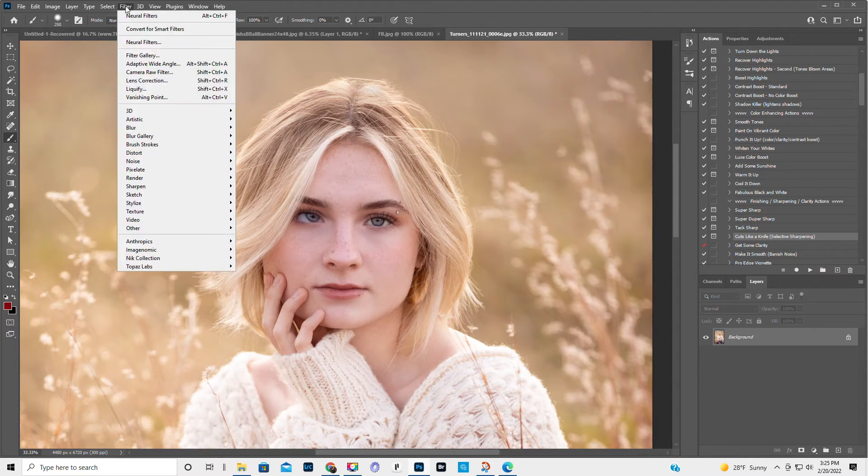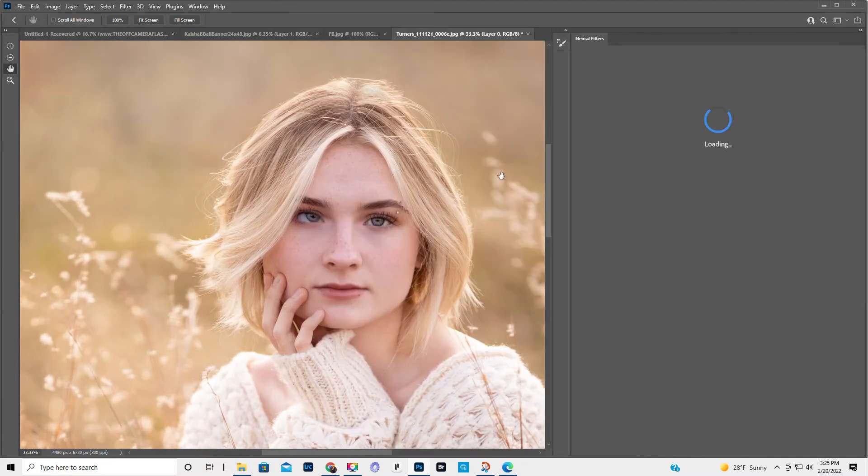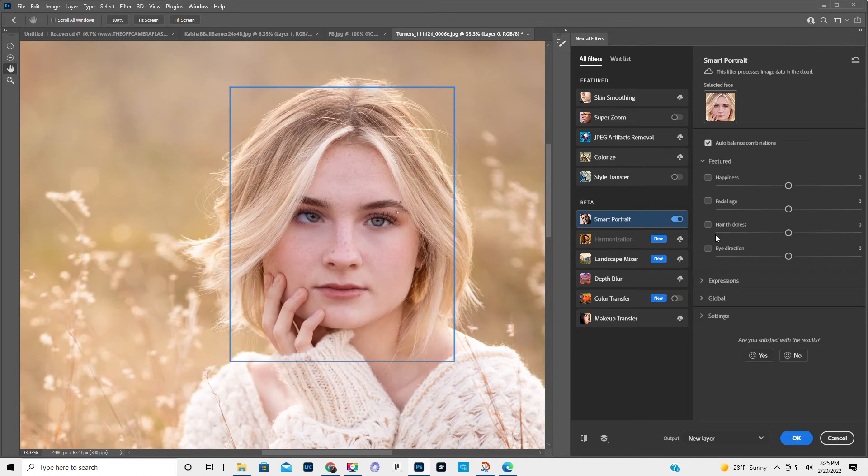Okay. Then we would go to filter, neural filters. Now we're only going to focus on her left eye right here. So smart portrait, eye direction.